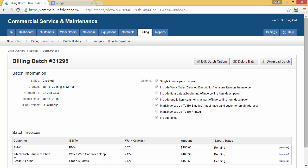These can be edited by clicking the Edit Batch Options. The batch options can be edited per batch. However, many customers can edit the batch options once, save them as a default, and never need to touch them again.